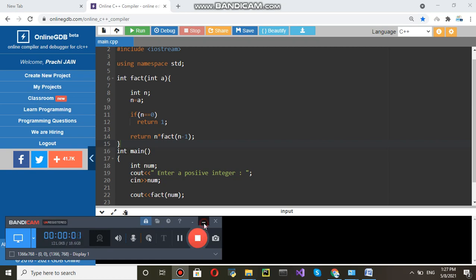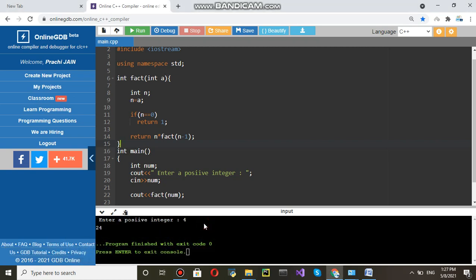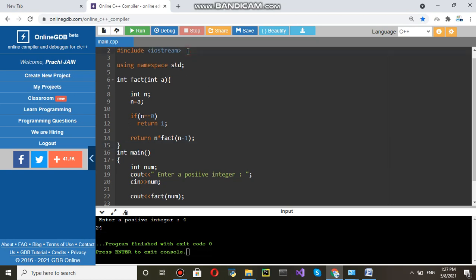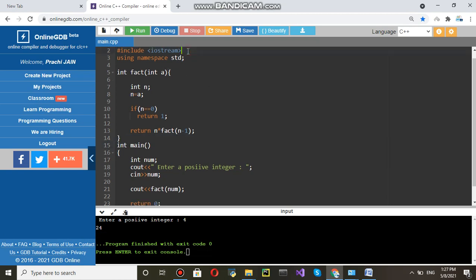Welcome to this session. In this video, we will discuss how to find factorial of a positive integer. Factorial of a positive integer.